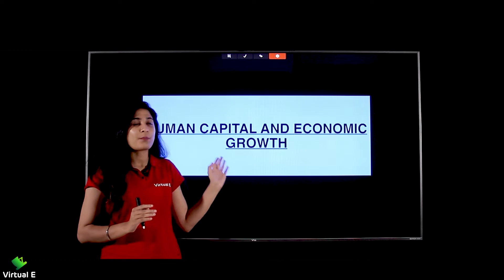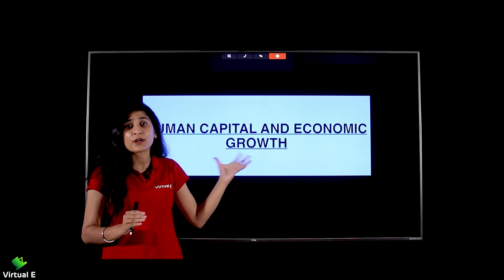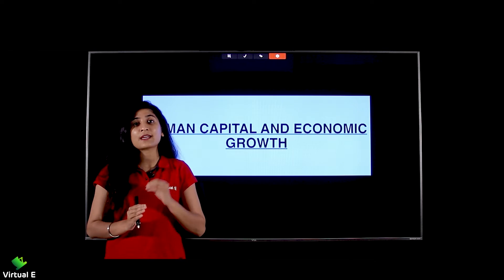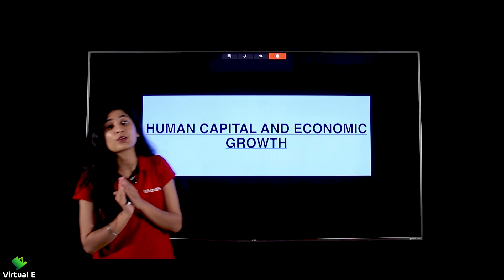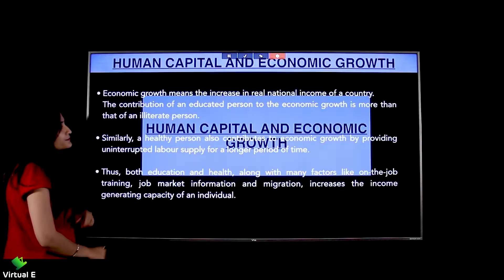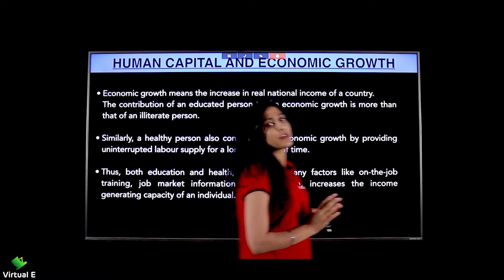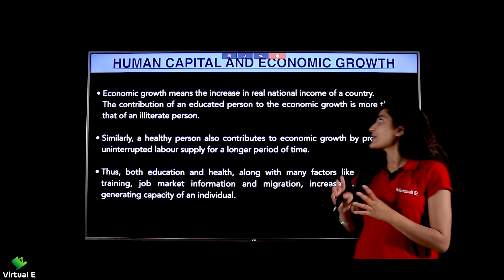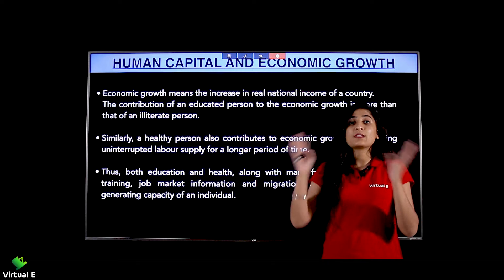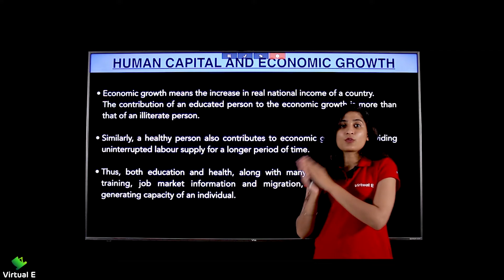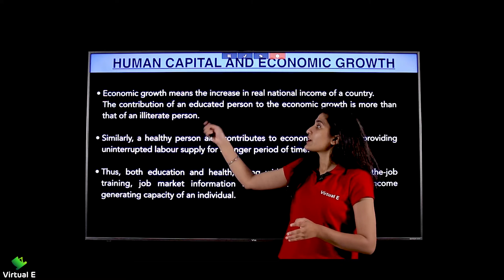However, we will not be able to prove this in tangible terms — it is difficult to prove how much we have spent and how much economic growth has resulted. Economic growth means the real national income of a country — our GDP — which tells us how much production we have done in the whole year.